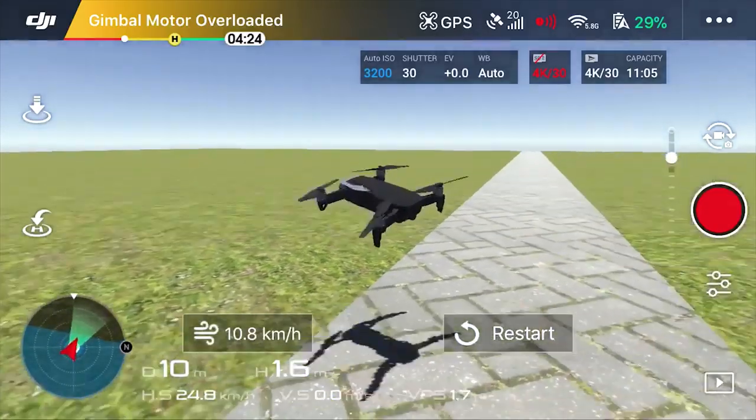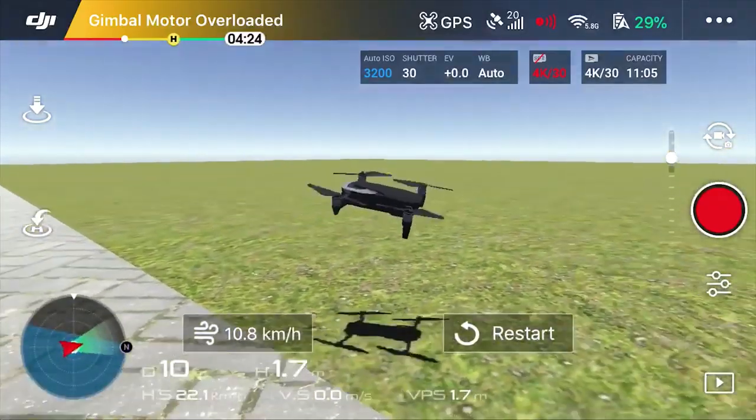You can also practice your flight skills in the Flight Simulator. And be sure to check out the flight restriction information before you travel, so you know if there are any no-fly zones where you're traveling. Tell us where you're going next with your Mavic Air — let us know in the comments section below and we'll see you on the next one.